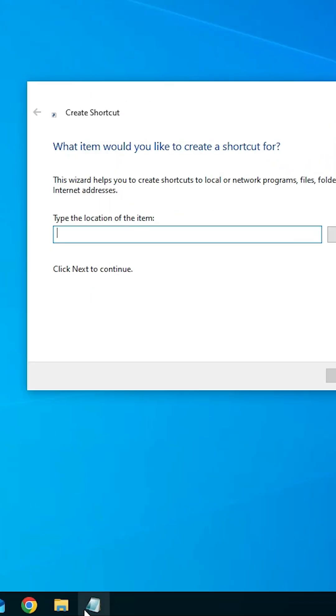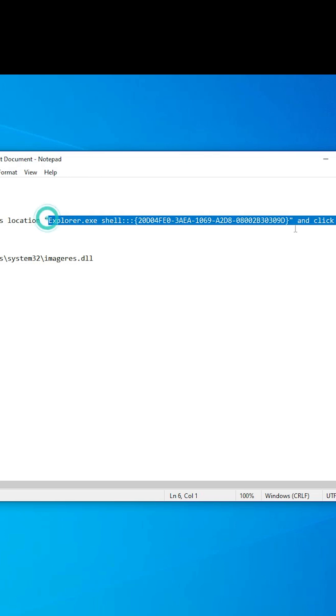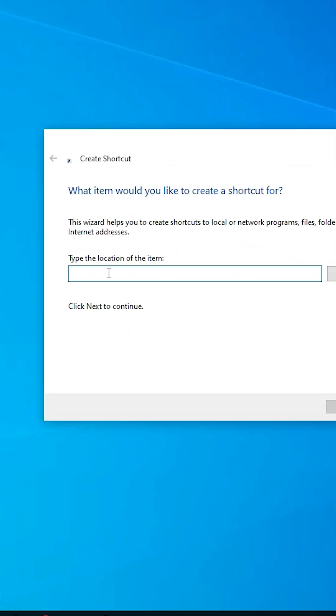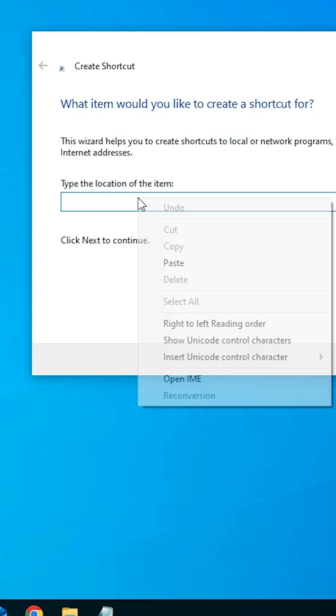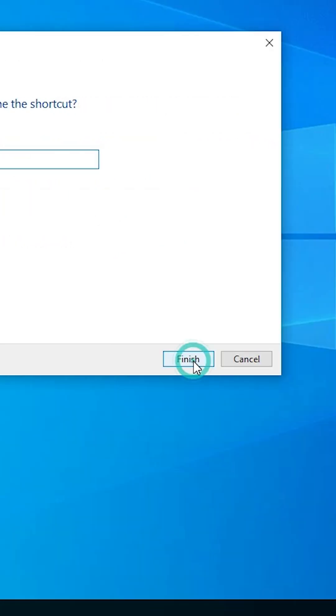In the location field, type this path from Explorer. I keep this in the YouTube description. Right-click on it, copy it, go to the location field, and paste it using Ctrl+V or right-click and paste. Click on Next.